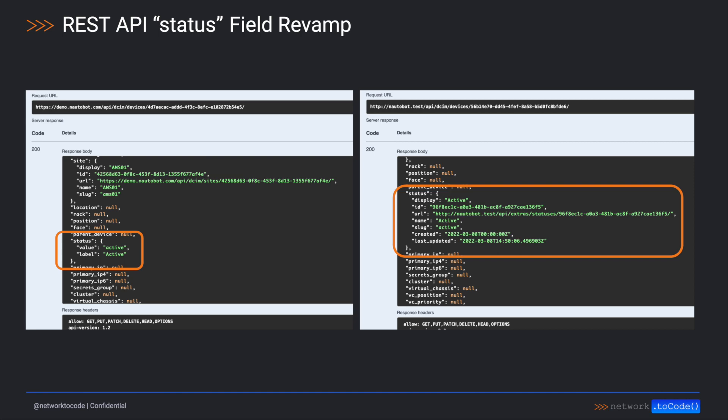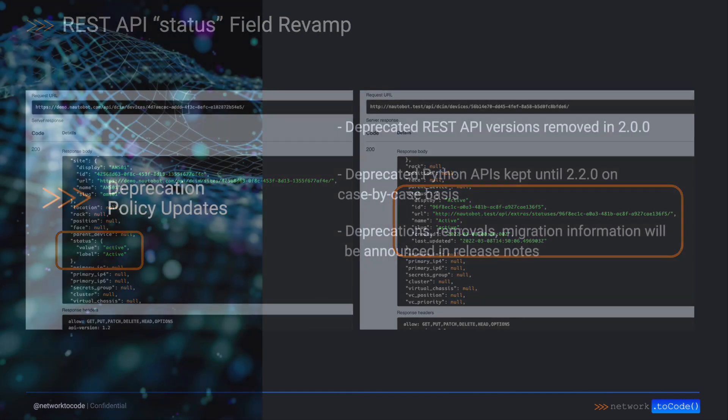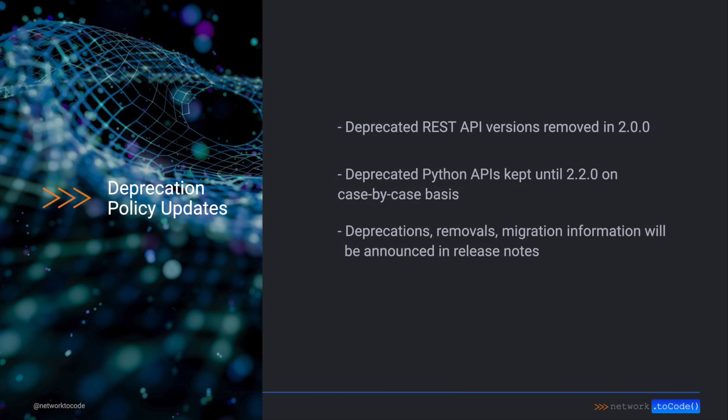Because of changes like this and removing the site and region models, we found our original plans for removing deprecated REST APIs to be too difficult or error prone to implement. With that, we recently published an announcement that we have changed our deprecation policy. Instead of supporting deprecated REST APIs until the next .2 release, we will instead be removing them in 2.0.